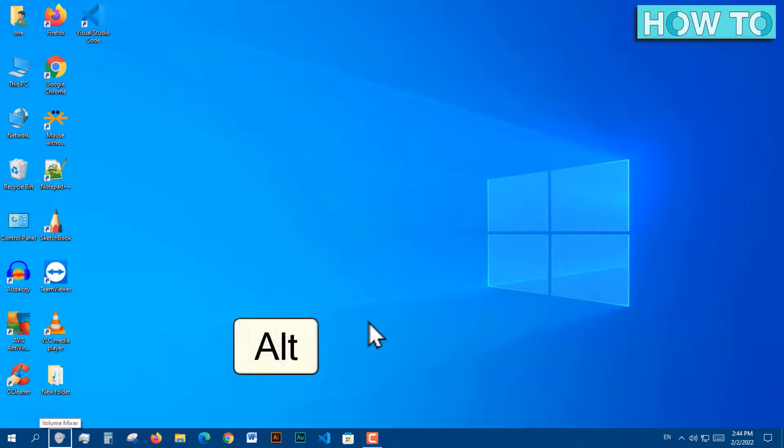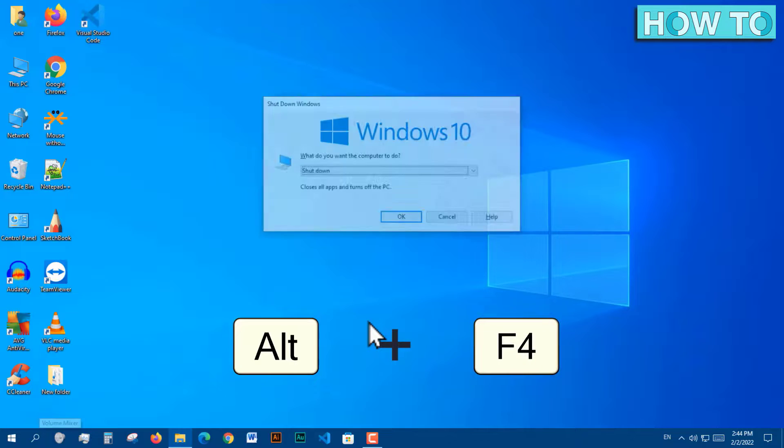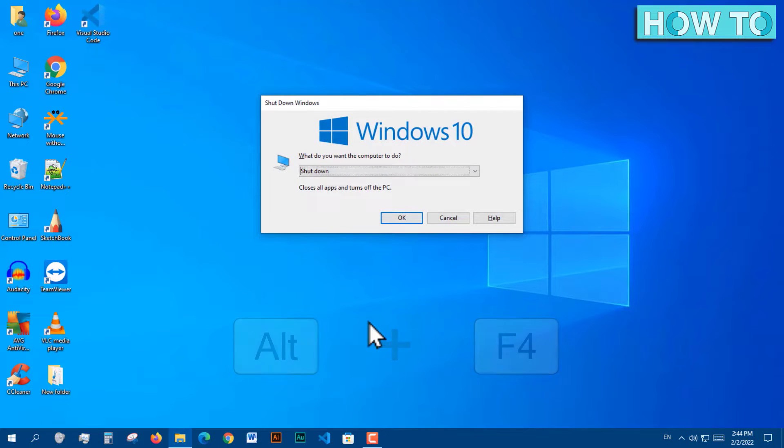Then press Alt plus F4. The Shut Down Windows dialog appears.